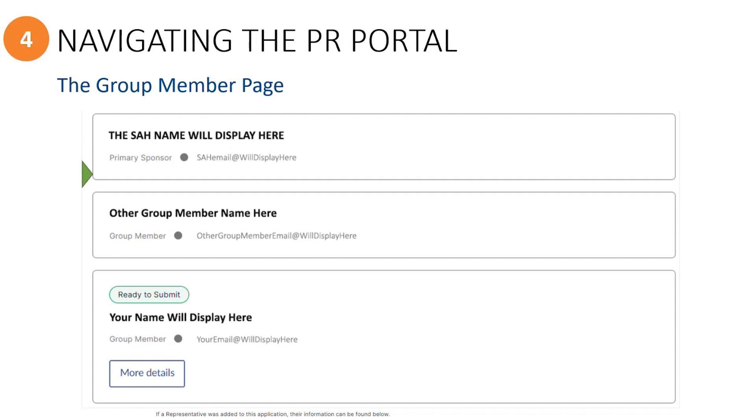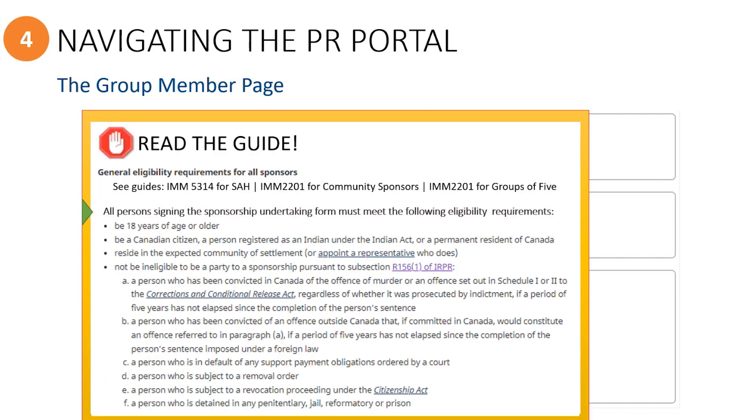Below this box, if there are any other group members who have been added to the application, you will see a box for each person which contains their name and email address. Invited group members must read the applicable instruction guide to verify that you are eligible to sign the undertaking form for this sponsorship. If you are not, the primary sponsor will need to remove you from this application.